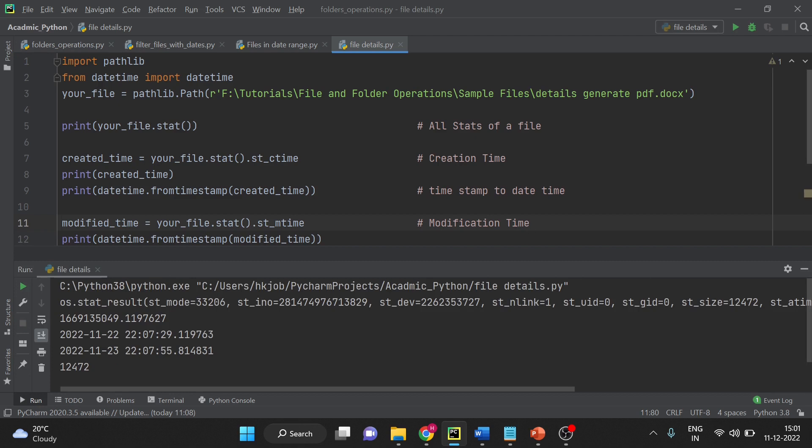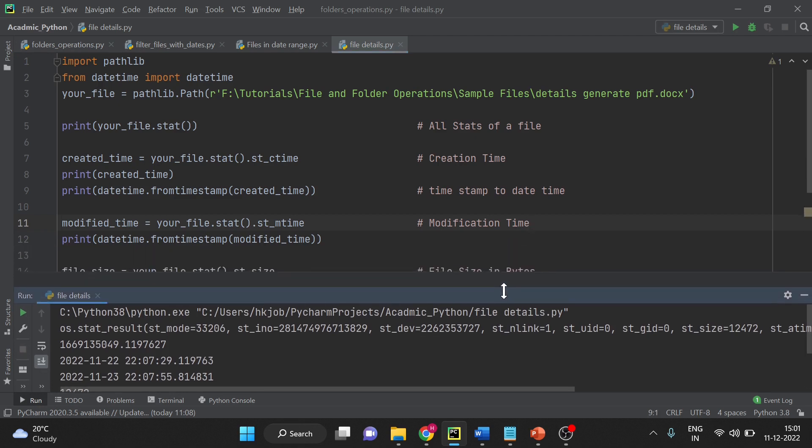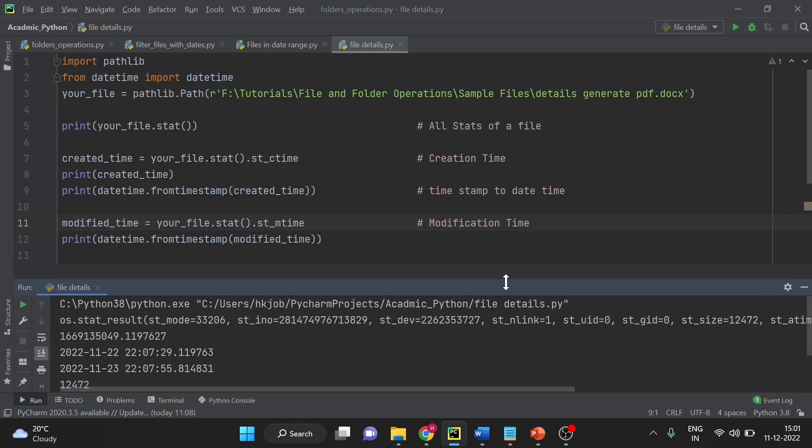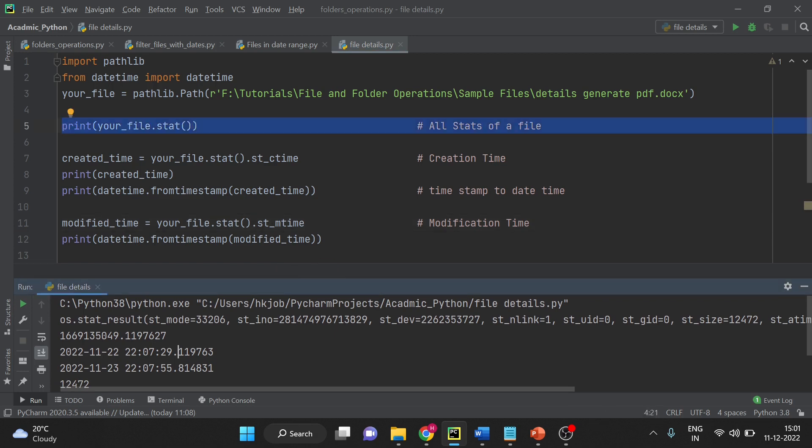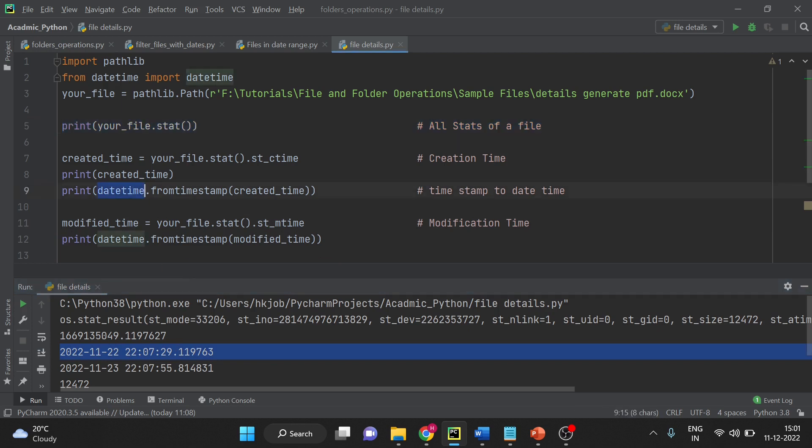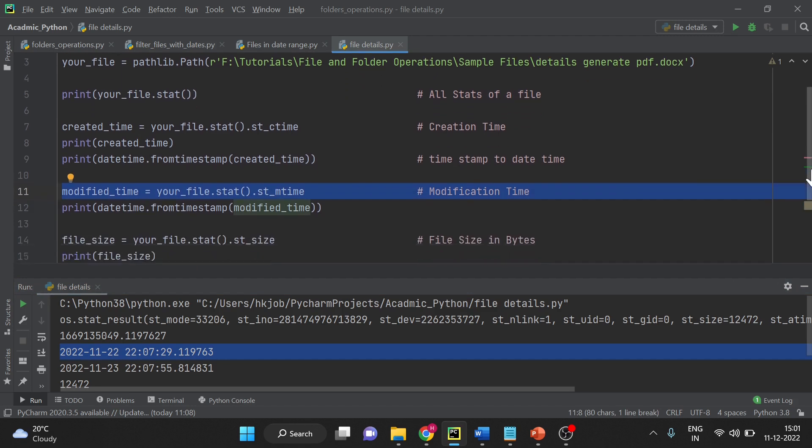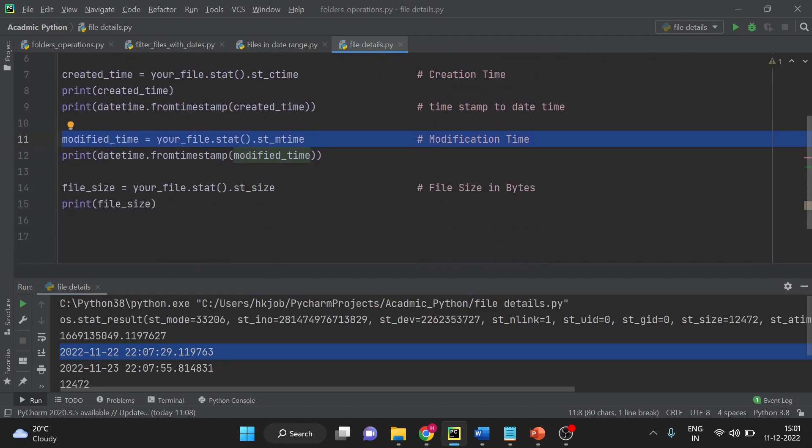This first line is about the stats. This output, second line is about creation timestamp, modification timestamp and then final output is about file size in bytes.